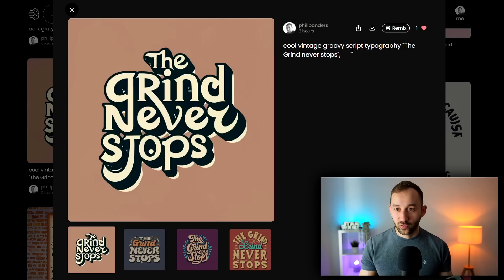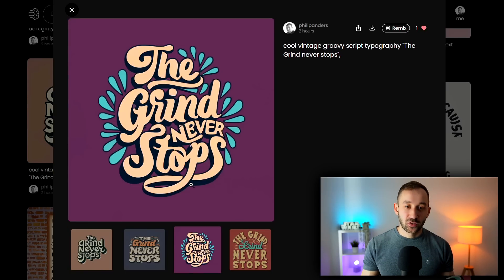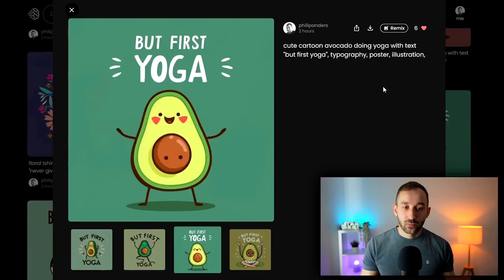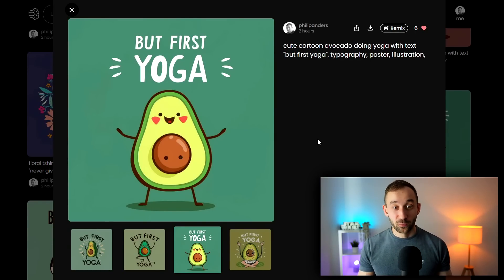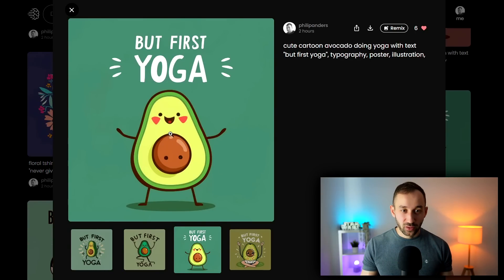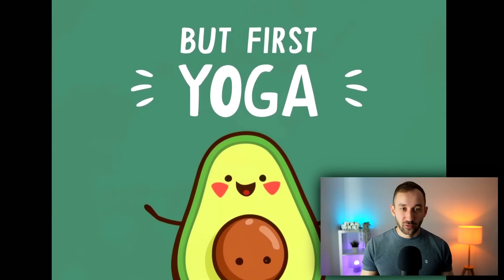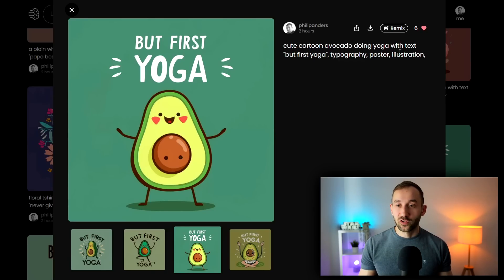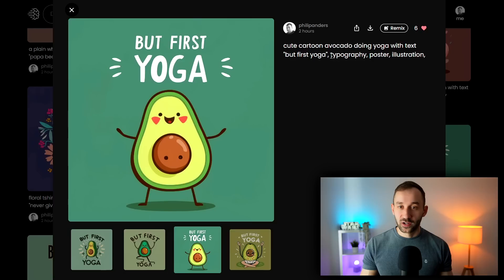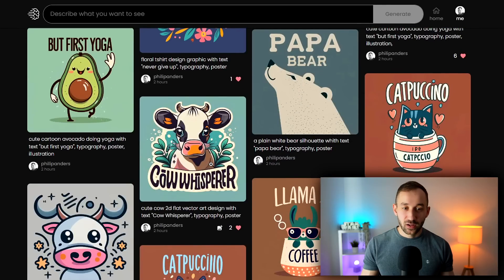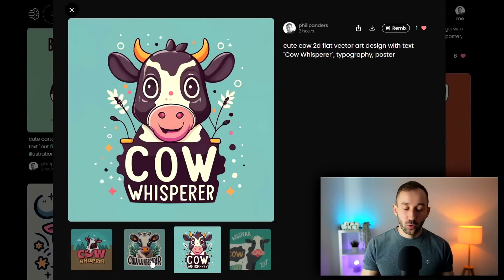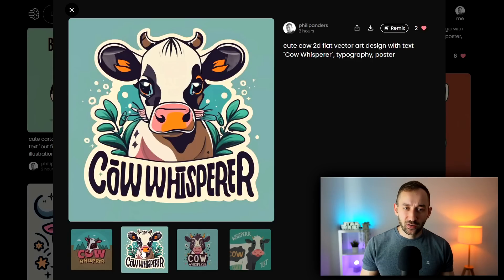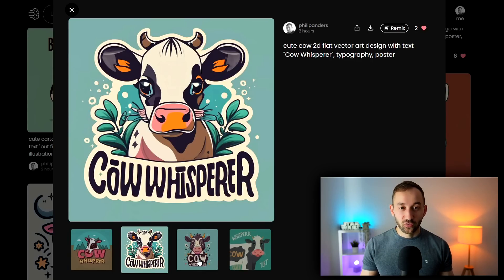This one is a cool vintage groovy script typography — 'the grind never stops' — great layout as well. Down here is one of my earlier prompts that gave an amazing result. It looks really clean and doesn't even look very AI-generated, to be honest. The prompt was 'cute cartoon avocado doing yoga with text' saying 'but first yoga,' and for styles I used typography, poster, and illustration. Amazing results you can get with this tool considering it only launched very recently.